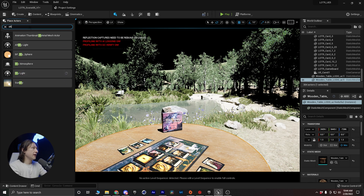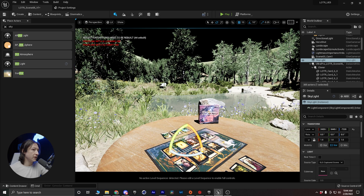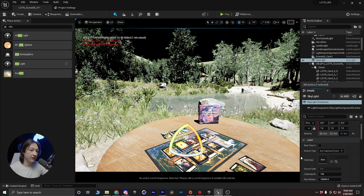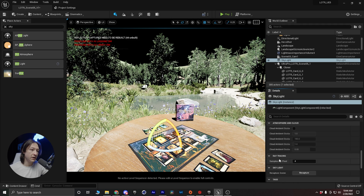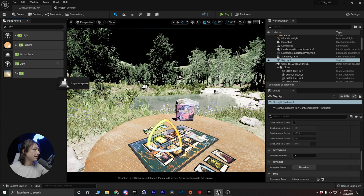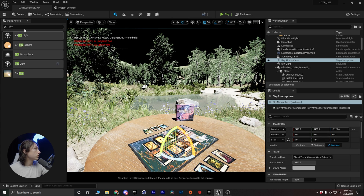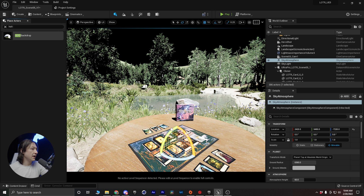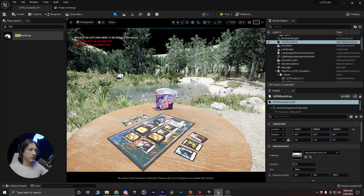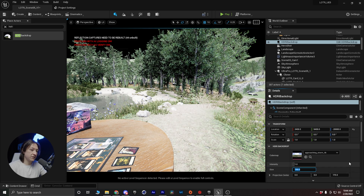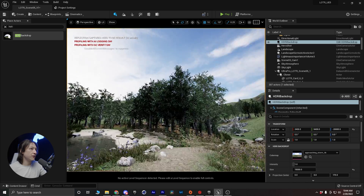Next we're going to add a skylight. There are a thousand ways to skin a cat with a skylight, but I like using a movable skylight and setting the sky distance threshold to one. Check out William Faucher's YouTube video on skylights for a full explanation on why. After that I want to add a sky atmosphere, and then I'll look up an HDRI backdrop and drop it in. I'm going to set it to around negative 20,000 on Z so the bottom doesn't clip, and increase the size to about 15,000.